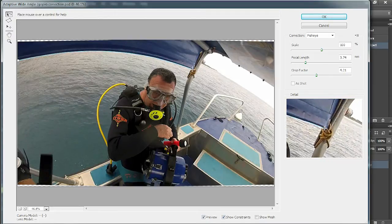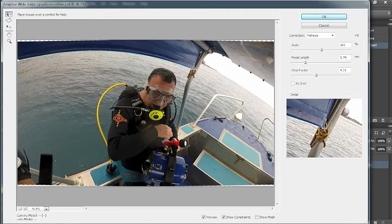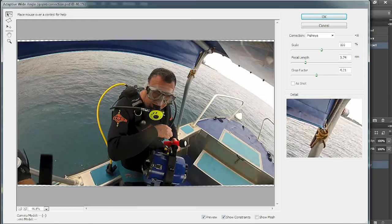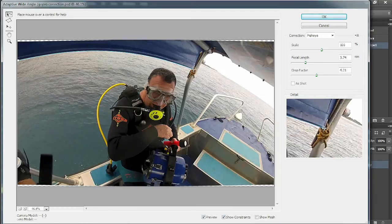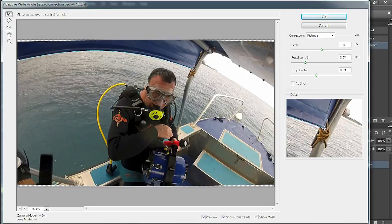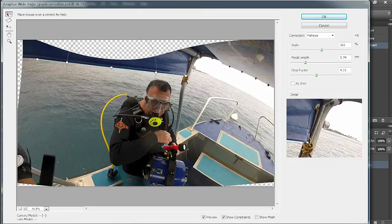Once you're happy with where you've positioned it, let go of the mouse and you can see it's automatically straightened that.